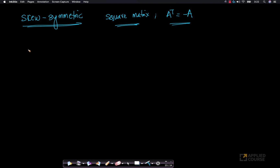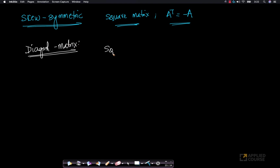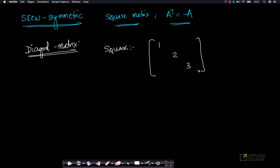There is something called a diagonal matrix, and there are two types. The first is a square diagonal matrix. In a diagonal matrix, all the values on the principal diagonal are non-zero, and everything else is zero. This is called a square diagonal matrix.